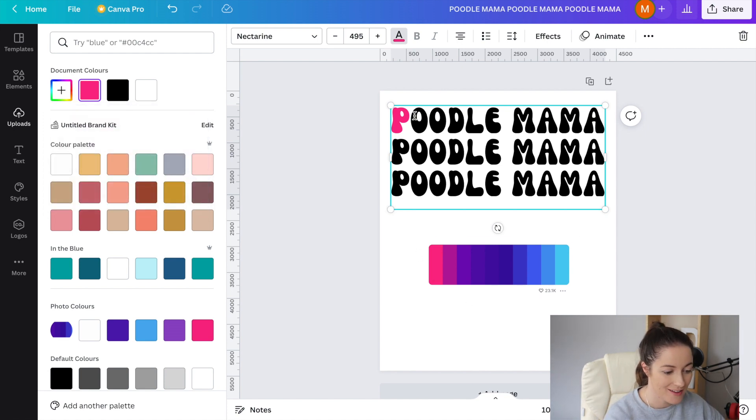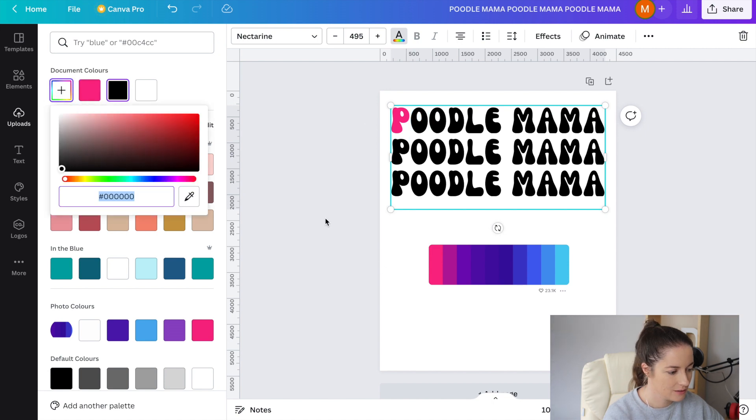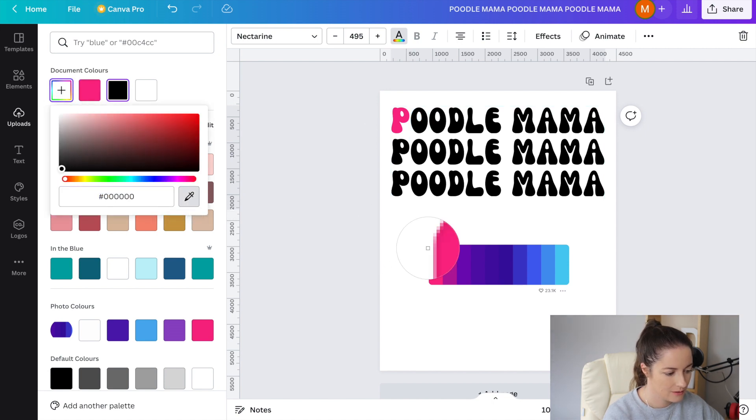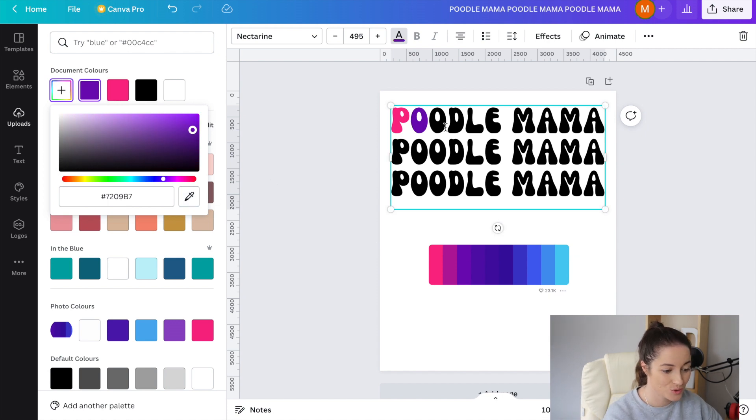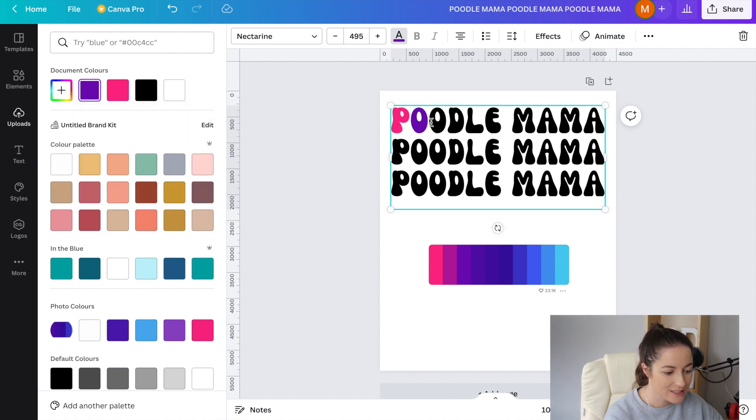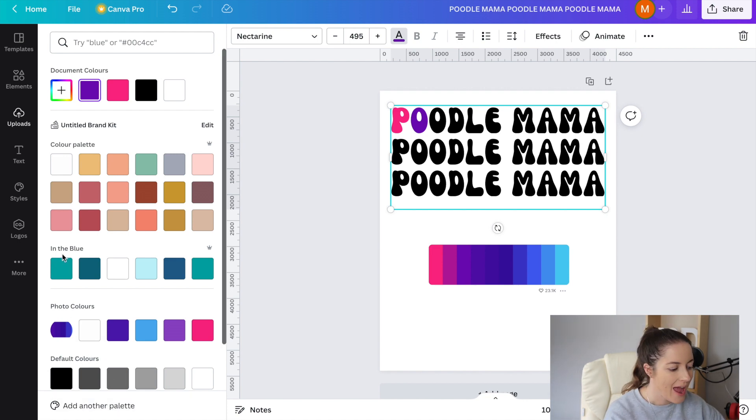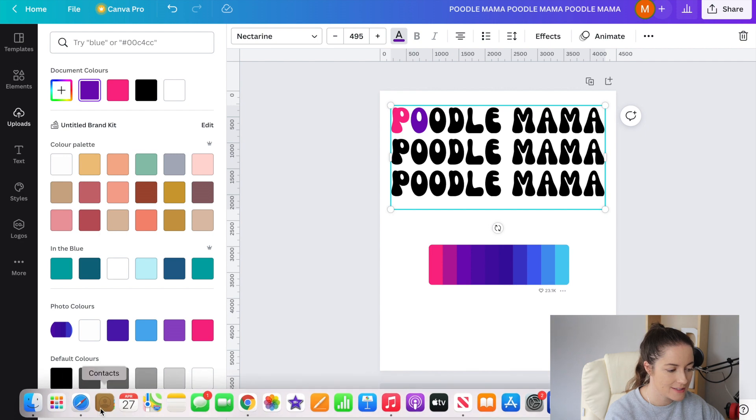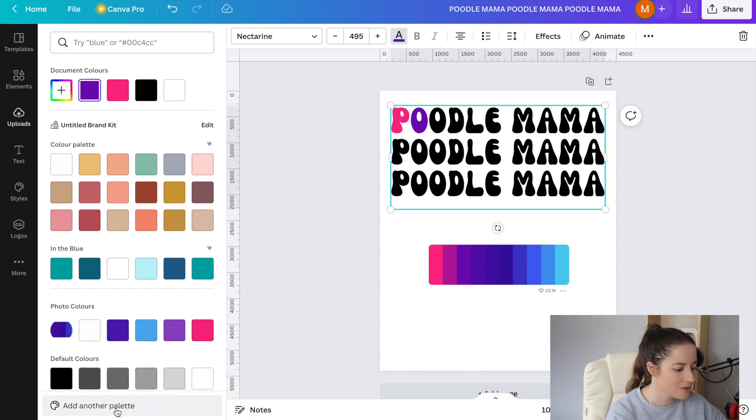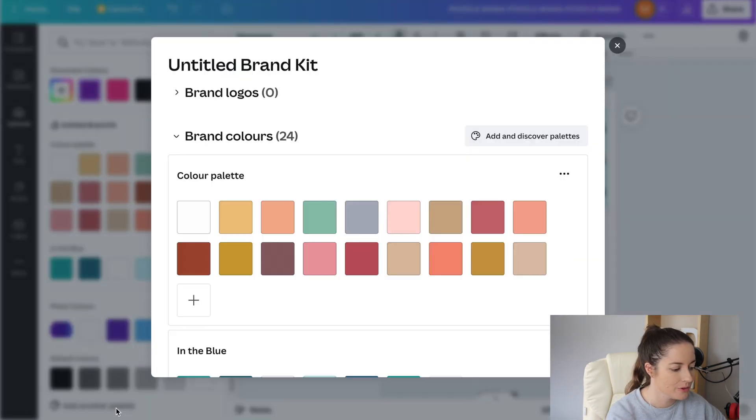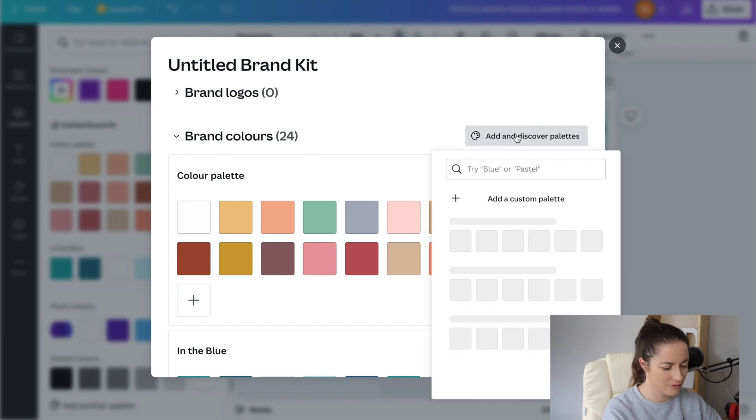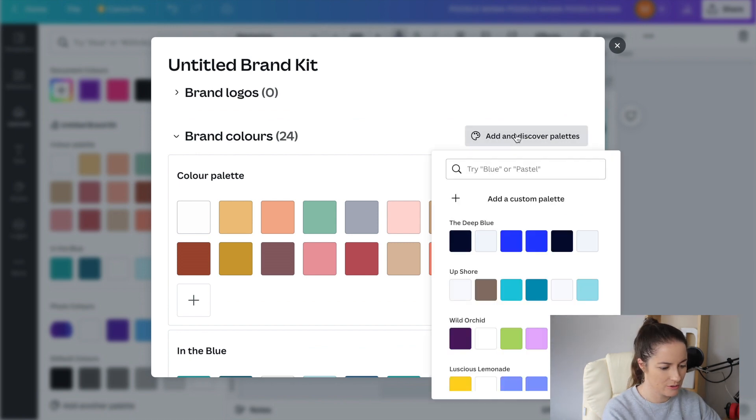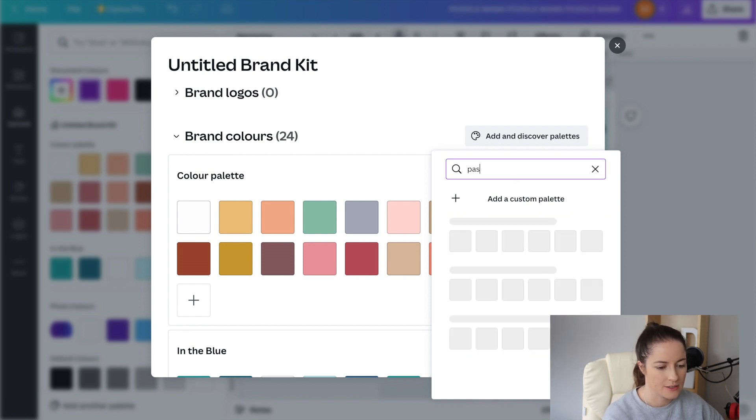Then I just repeat that. Before I discovered this tool I was literally just looking down here for the photo colors to see what was popping up and you can actually do palettes like Canva has some palettes as well. There's different options.